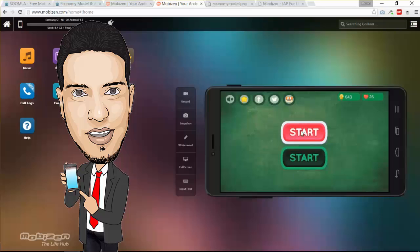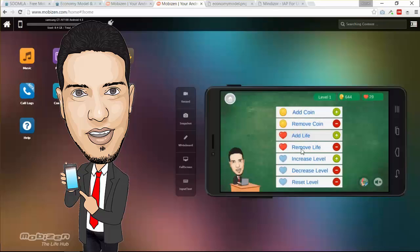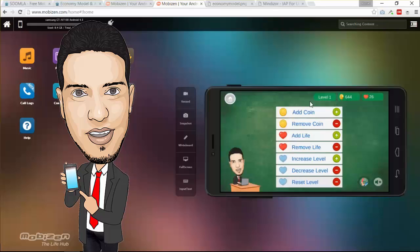First we got the start scene which is a normal scene where you can, for example, add coins, remove coins, also add lives, remove lives, increase the level, decrease the level. The level as you can see cannot go below zero. I can increase the level, reset the level back to number one and so forth.